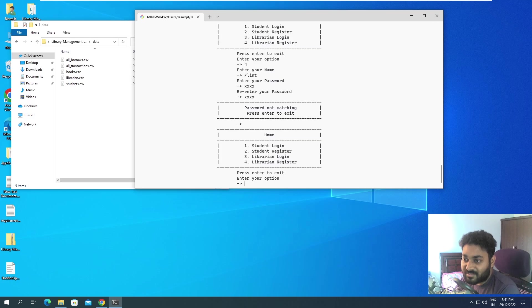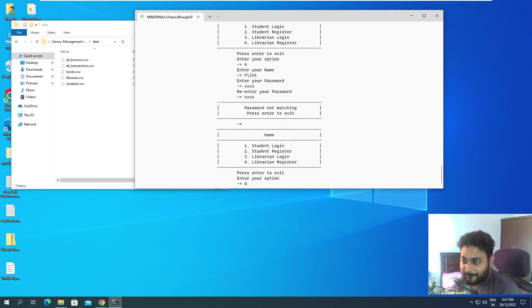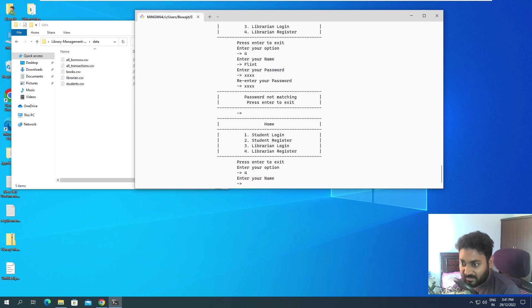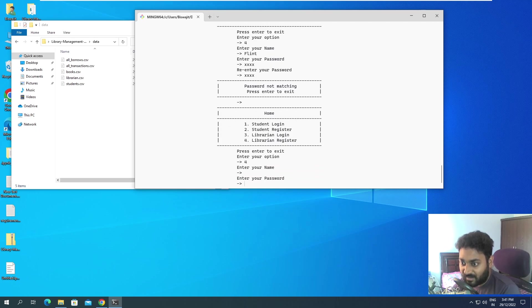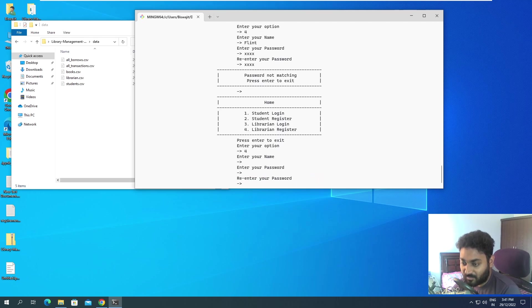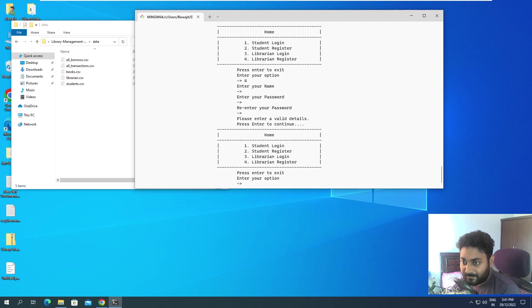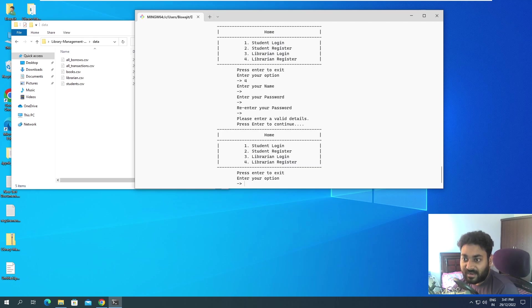Let's try one thing. If I go inside, enter your name, if I don't give any name, if I don't give any password, or even if I don't give anything, it is saying please enter valid details, press enter to continue. So you have to enter some kind of details, otherwise it won't be able to work.